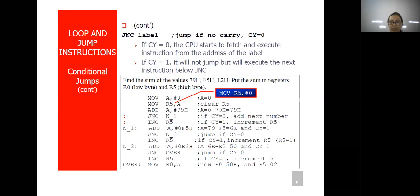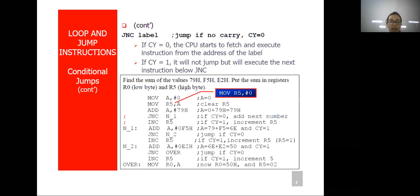Every time whenever you are executing or writing any assembly program, understand after executing each instruction what will be the output of the register content — if that is known to you, you will be easily able to write any program. When performing nested loops and conditional jumps, keep in mind: JZ, JC, JNC, JNZ — jump if carry, jump if no carry, jump if zero, jump if not zero. These instructions will be used very frequently while coding assembly language programs.